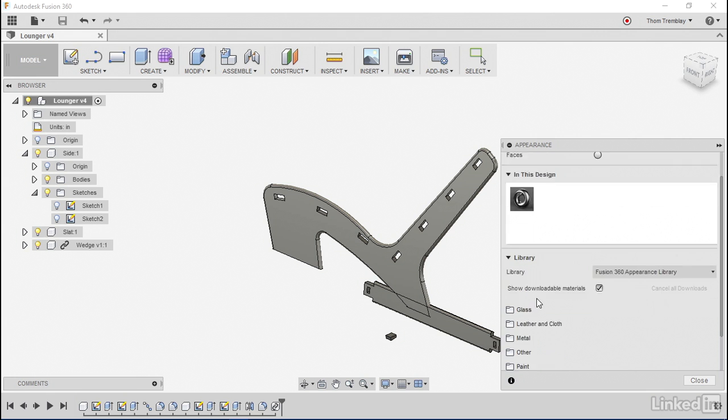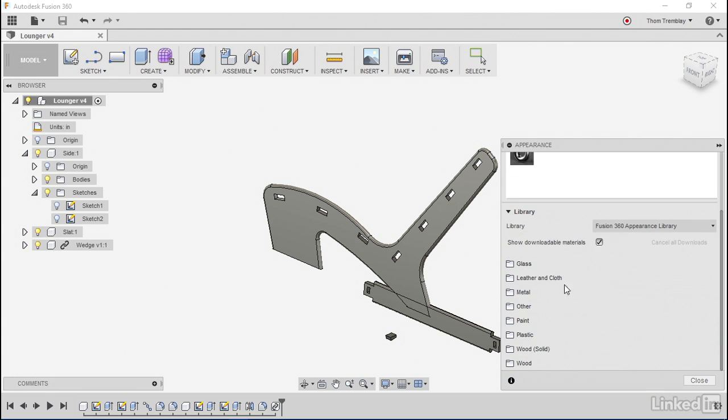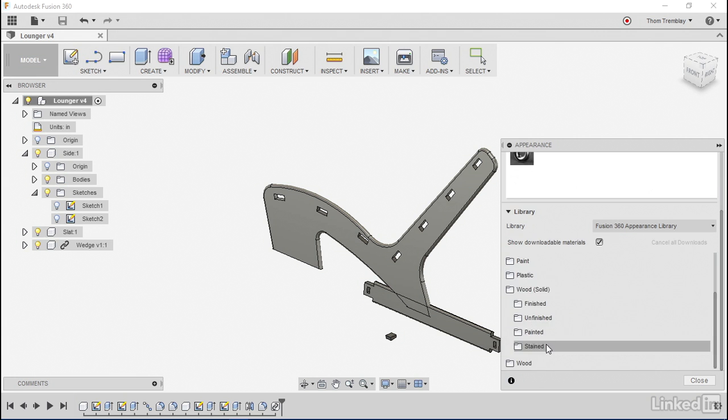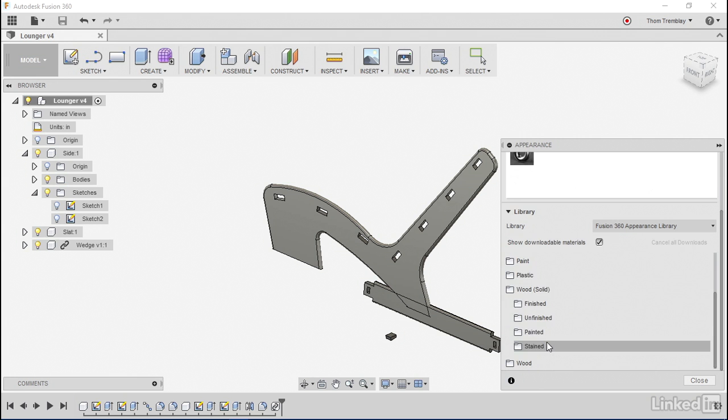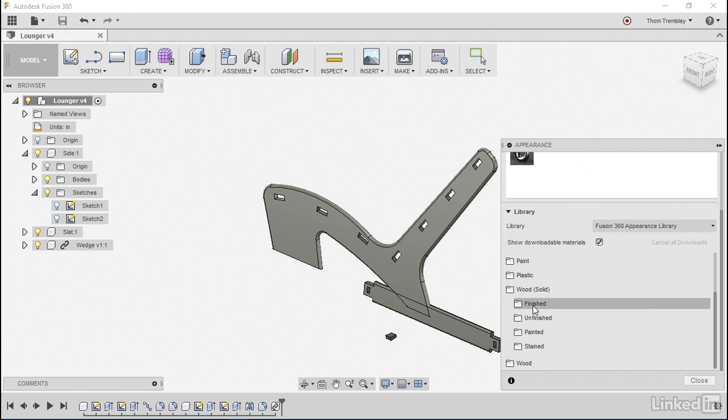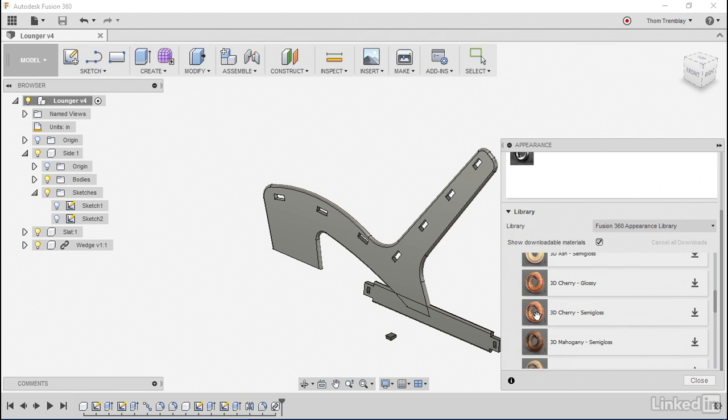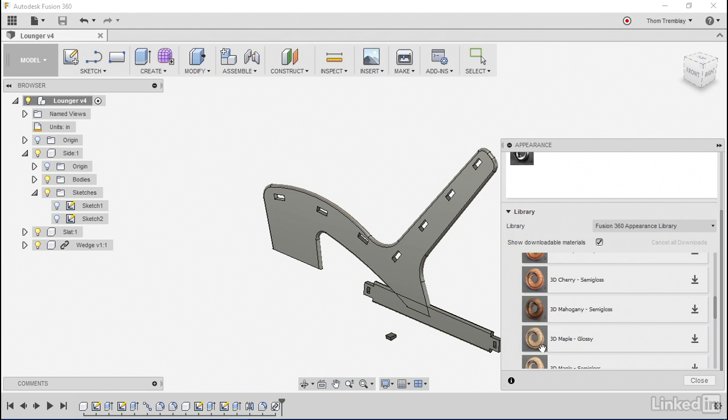What I'll do is take a look into the library. I'll go down to the Wood Solid category. The Wood Solid category gives me three-dimensional finishes that I can apply. I'll go to the Finished folder and take a look at the options.